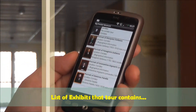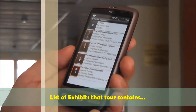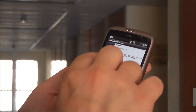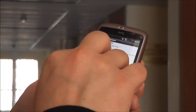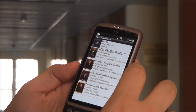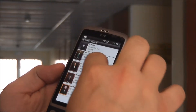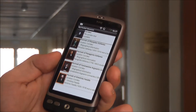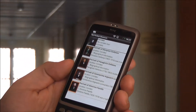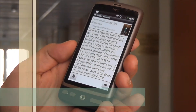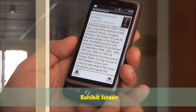Now I can see the list of portraits and where the location of the portrait is. I will choose the first one on the list. Now I can see the description of the portrait.